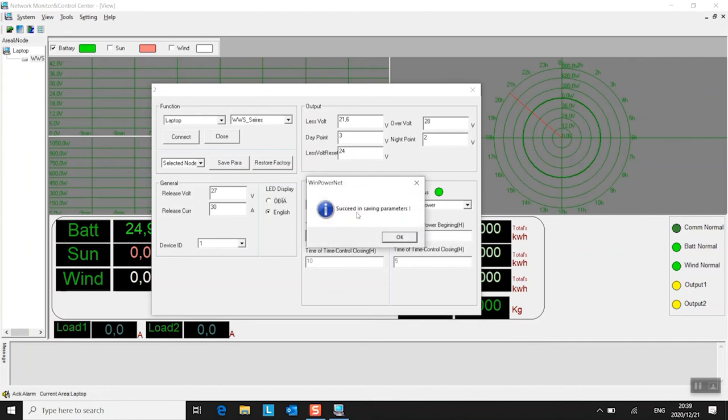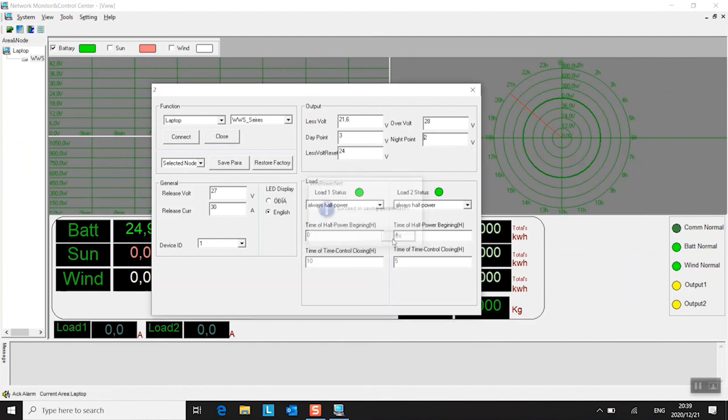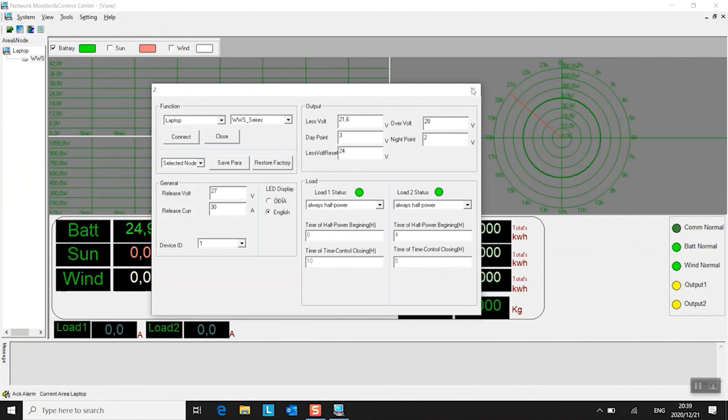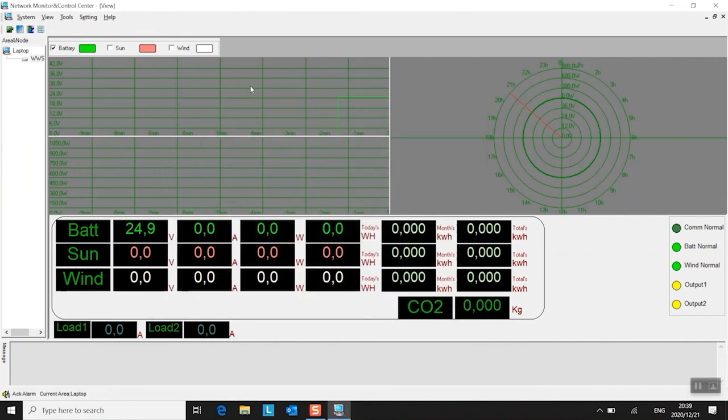Here we go. Succeed in saving parameters. Okay, English isn't great as I said. Right, click OK. That's pretty much done. Now I just close that again.